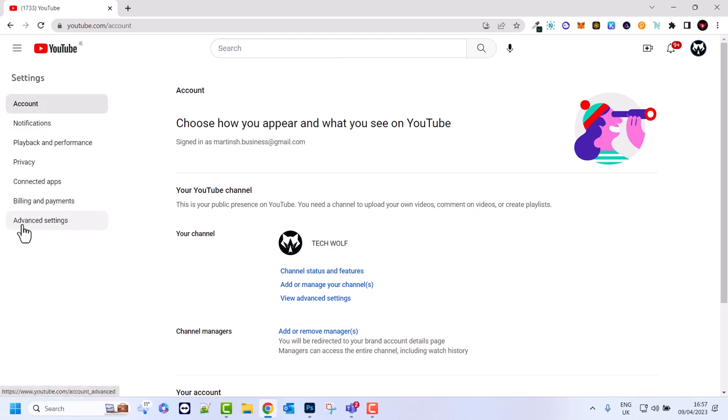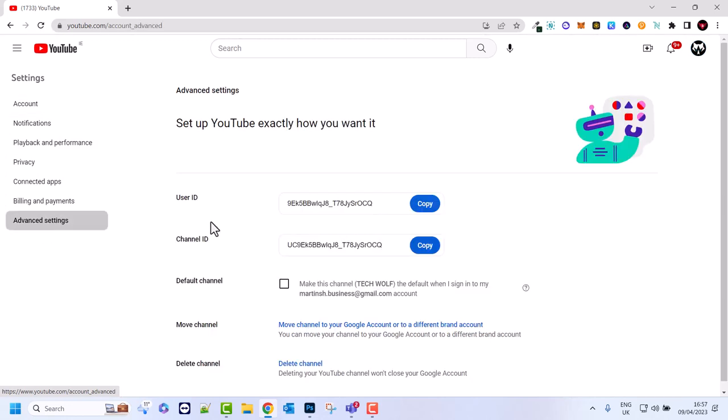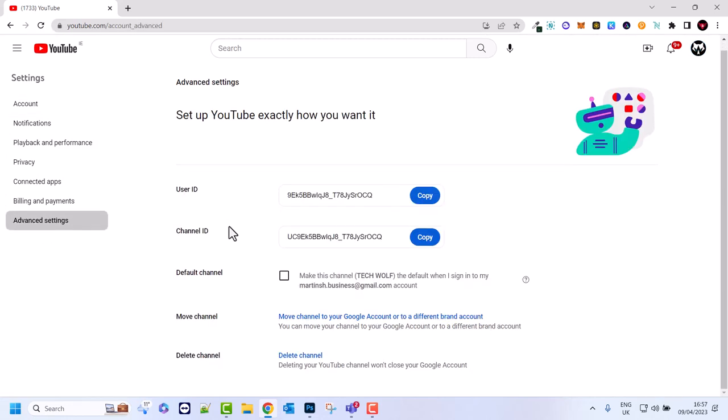very bottom on the left-hand side of this navigation bar you will see Advanced Settings. Just click into Advanced Settings and scroll to the very bottom. Here you will see Delete Channel and once